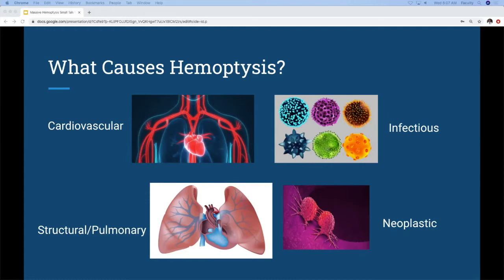There are cardiovascular causes like congestive heart failure, mitral stenosis, pulmonary hypertension, and AV malformation. There are other infectious causes beyond tuberculosis — bronchitis, pneumonia, pulmonary abscess, parasitic infections, and fungal infections. You also have to think about structural and pulmonary causes, such as hypersensitivity pneumonitis, PE with a lung infarction, or bronchiectasis — which is a degeneration of cartilage in chronic inflammatory conditions.